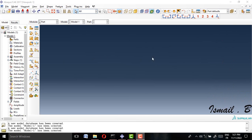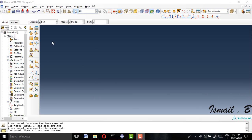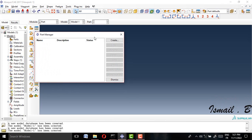Welcome everyone to today's new video. In this video I will show you how we can prepare a cyclic analysis for a steel beam using Abaqus. First of all, I will create parts using the part manager.